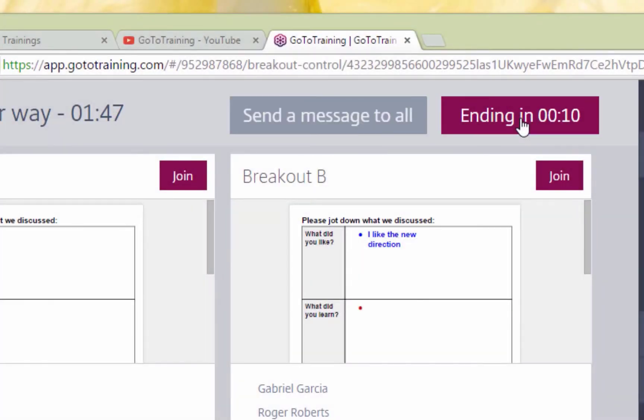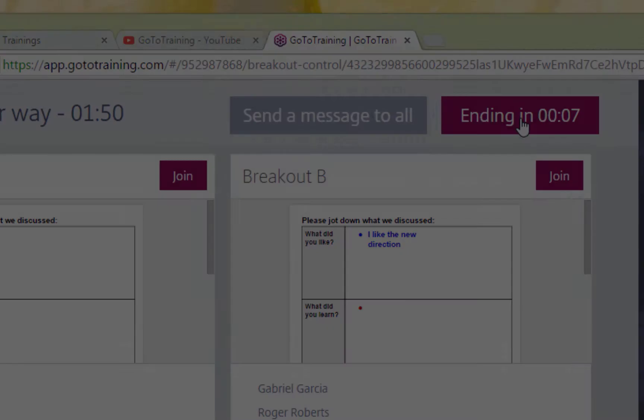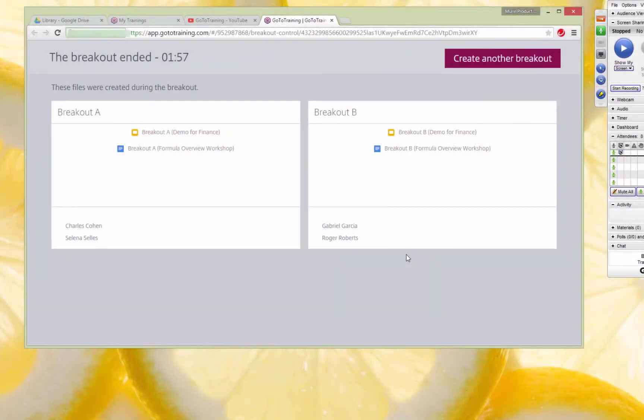When a trainer ends a breakout, attendees simply join right back into the group training and continue as normal.